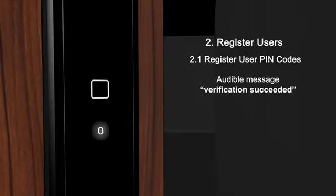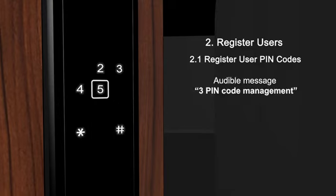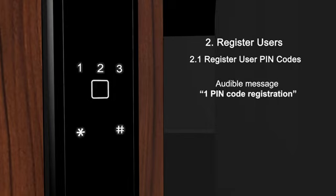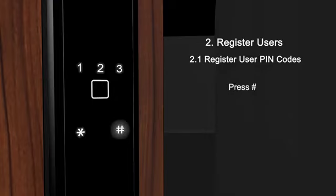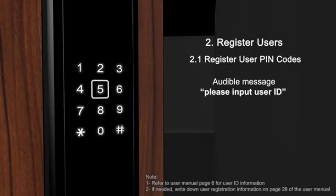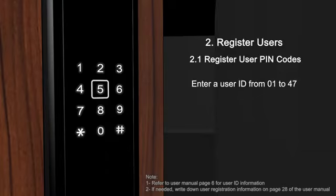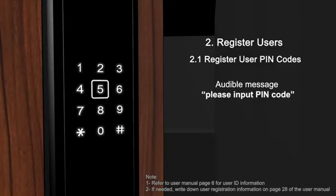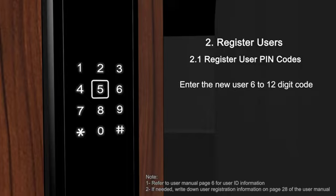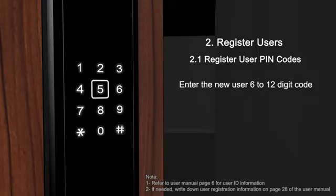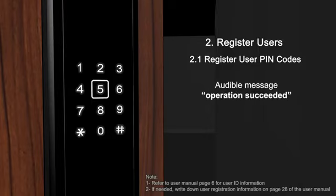Verification succeeded. Pin code management. Pin code registration. General user pin code. Please input user ID. User ID. Please input pin code. Pin code. Please input pin code again.